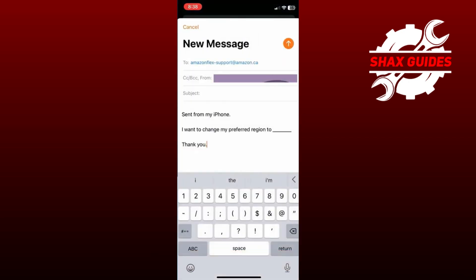Compose an email requesting a change of region or preferred area for deliveries. Clearly specify which region you would like to switch to in your message.